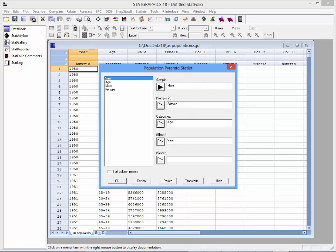I'm also going to divide the number of males by a million, and also the number of females by a million. That will make the labels better when we actually create the pyramid. I'll now press OK.